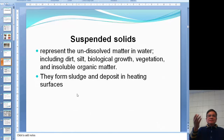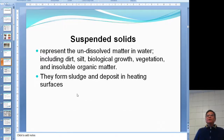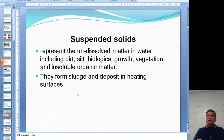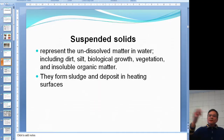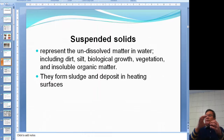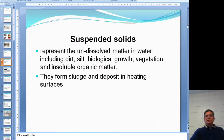Suspended solids are, as the name implies, not dissolved — they are just floating around in the water. If you take water from a river, it might contain biological matter like vegetation or leaves. It also includes dirt, mud, clay, sand, and biological matter like bacteria. Inorganic matter can also be present.